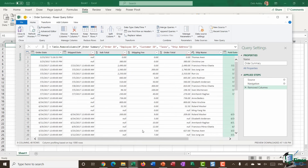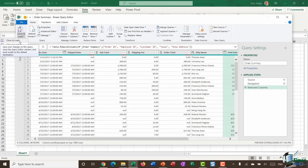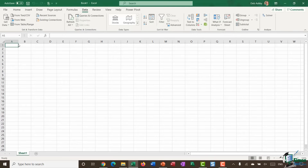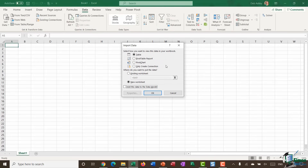Now that I've tidied up my columns and refined the information going into the pivot table, I'm going to click Close and Load To — rather than just Close and Load like the previous module which loaded into a table. This time I want to create a pivot table straight away. In the Import Data dialog box, I select Pivot Table Report, choose New Worksheet, and click OK.